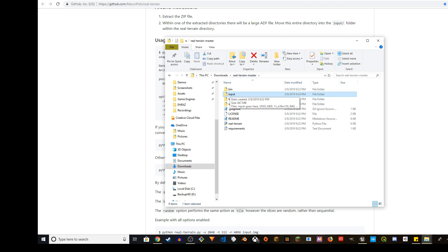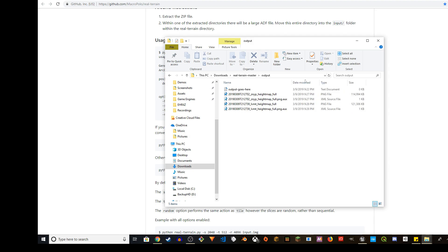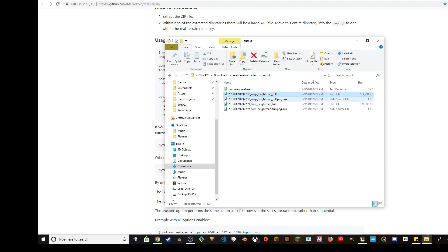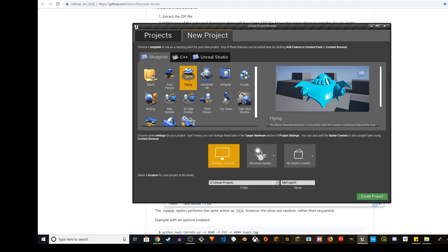you can go back to your real terrain master folder and you'll see the output folder. You have the input and you have the output. The output is what spits out the processed height map. So this is the file we'll be importing in Unreal Engine. So let's go to Unreal Engine.